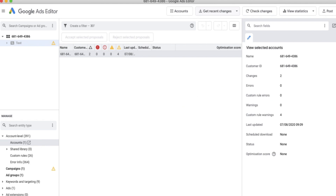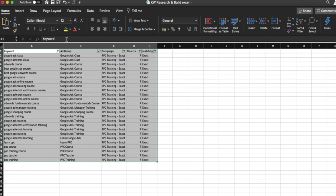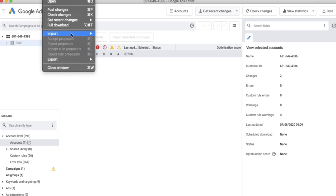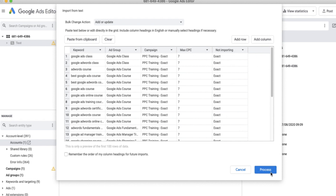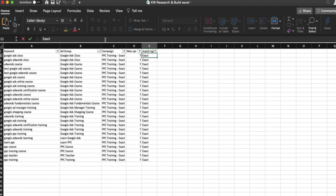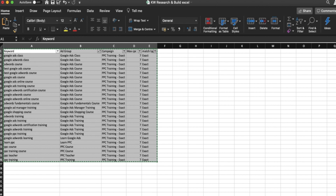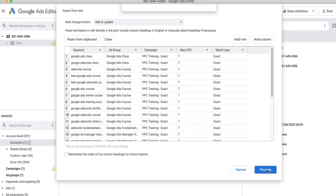I'll show you an example of what happens if you have a misspelling. If I put a misspell on 'match type' in Excel and go through the same process — paste in the text — you'll see it now says 'not importing' because 'match type' written without an 'e' on the end doesn't match anything in Google's inventory for headers. So make sure all headers are correct and scroll right to check any additional columns, otherwise it won't upload the data correctly.